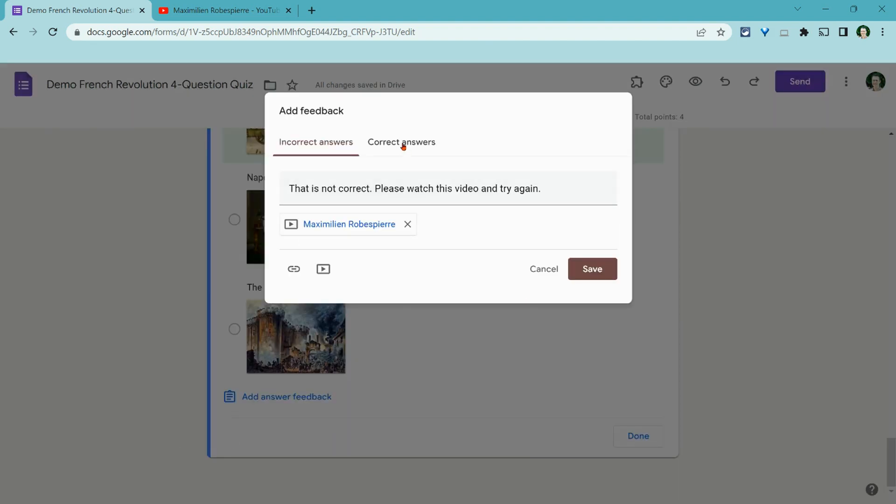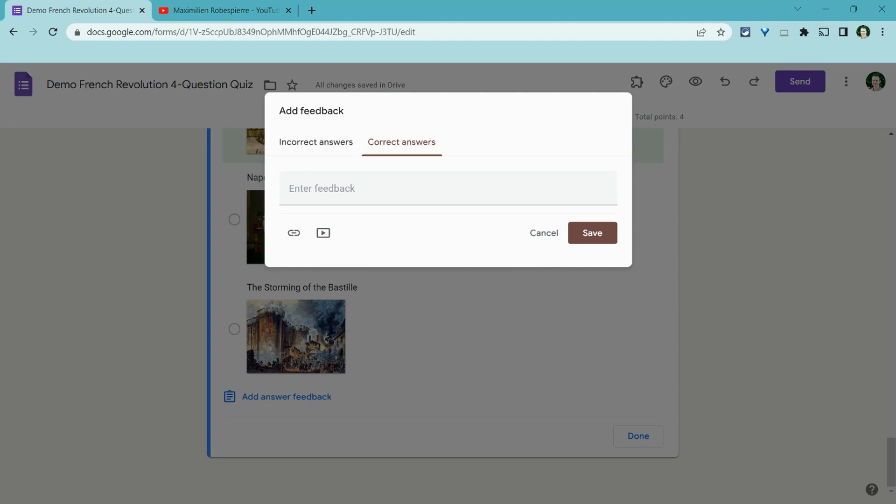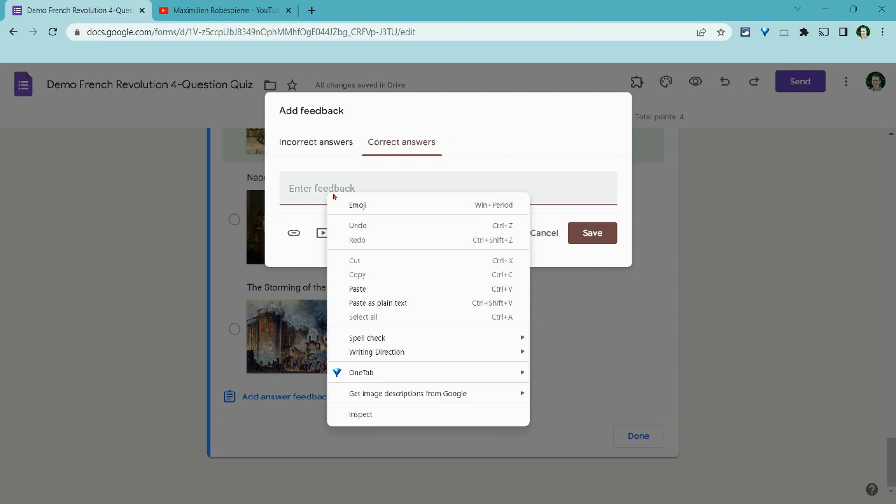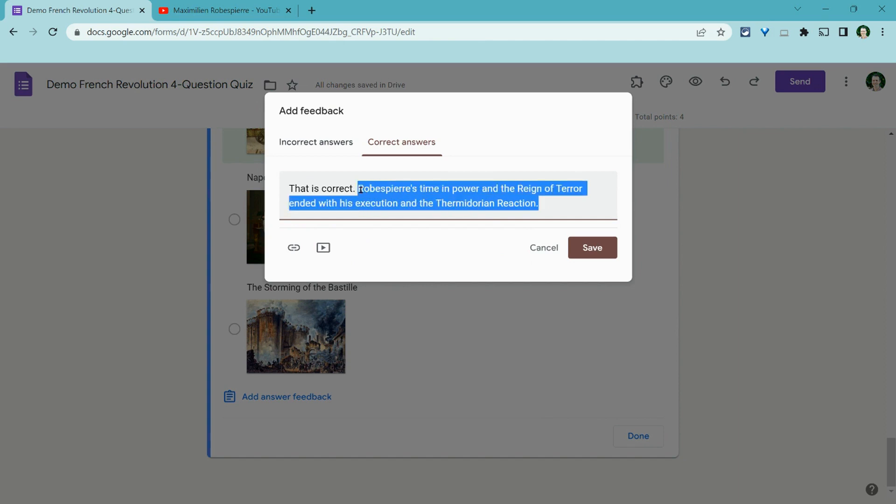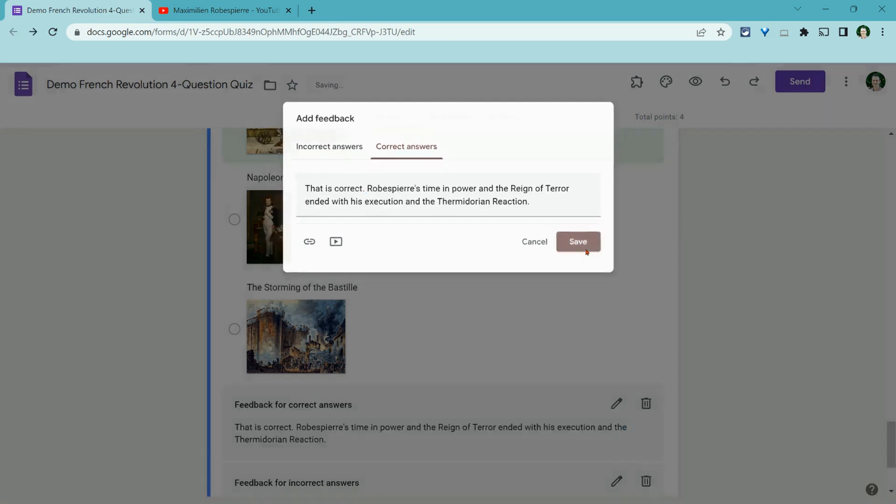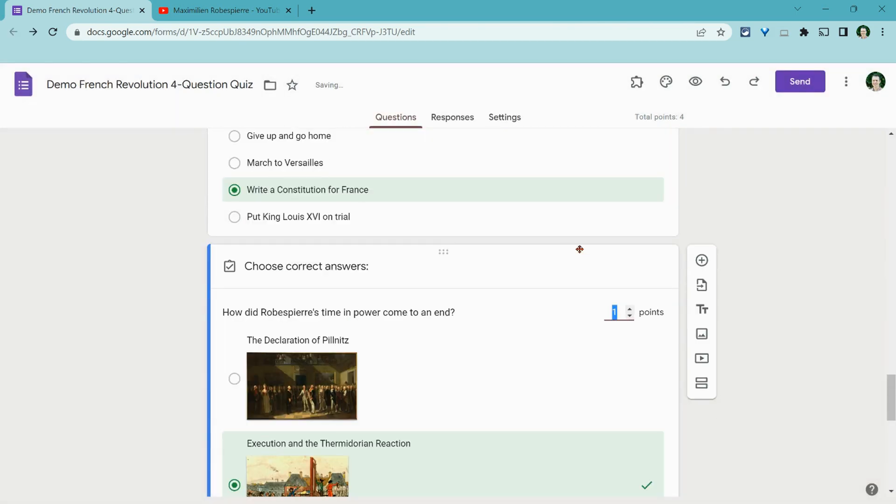Then we have to go to the correct answer one. And what I like to do with the correct answer one, and again, I'm going to copy paste this to save time. But if you have time, tell the student that it's correct and then just restate what the question was asking. Just a little more text to just reinforce the concept with the student and click save.